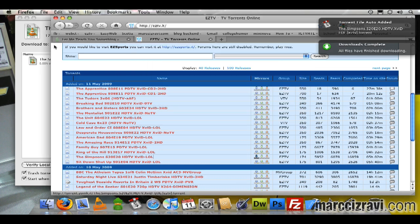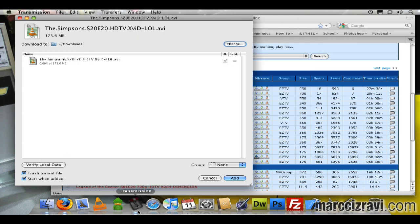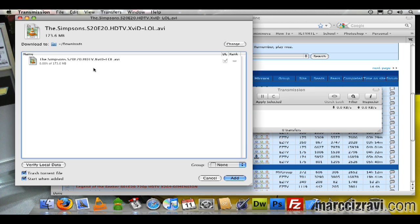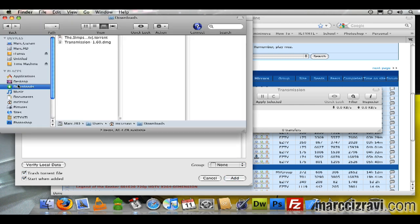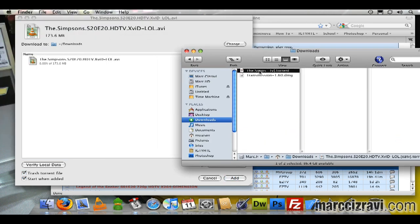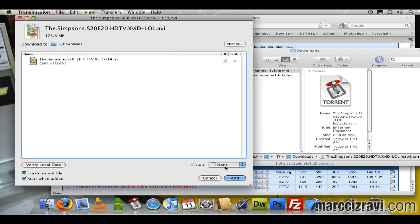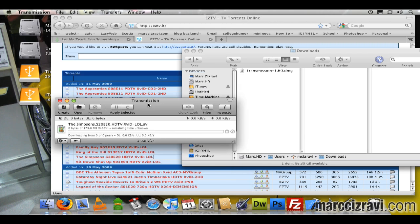And then you see this popped up in the background over here. Transmission is asking me, do I want to add this? I'm going to say yes, right away. It's going to go into my Downloads folder, trash the torrent file, and start when added. If I go into Finder and look at my Downloads folder, I'll actually see this torrent file is going to disappear as soon as I click Add—and there it's gone.